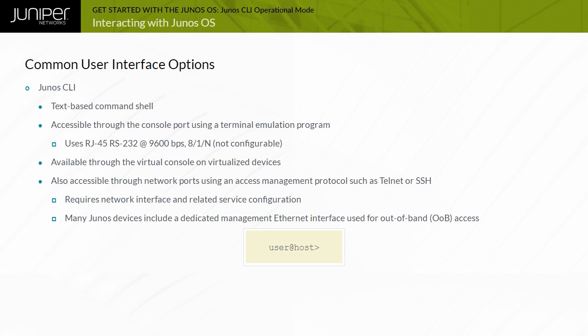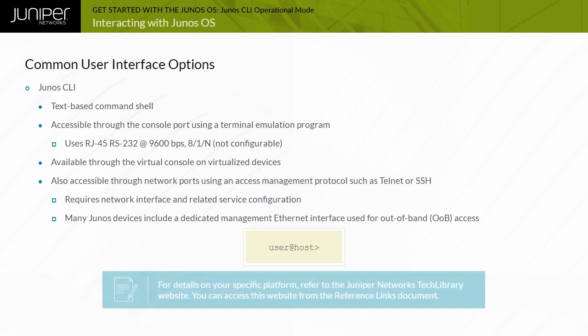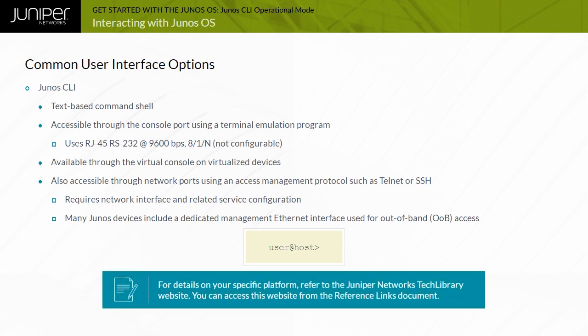The actual name of the dedicated management Ethernet port varies between platforms. For details on your specific platform, refer to the Juniper Networks Tech Library website. You can access this website from the reference links document.